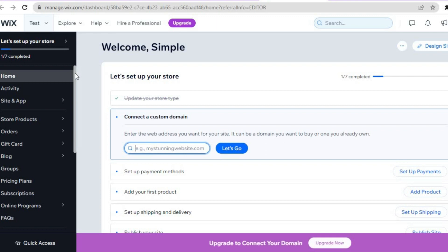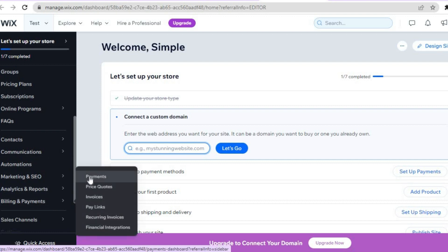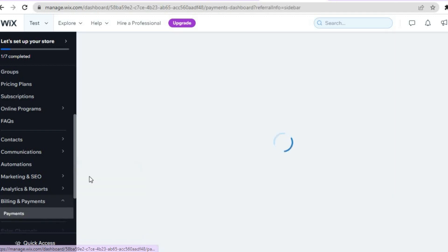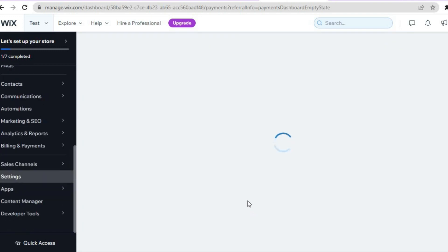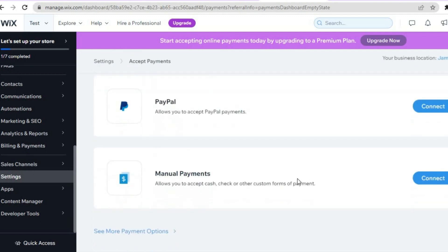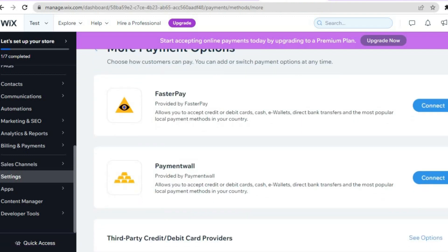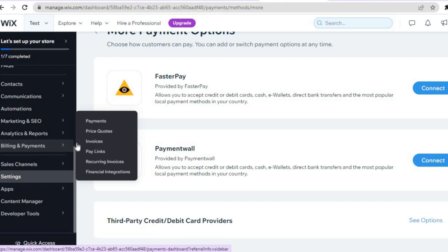Pay attention to the left hand menu. To set up payment methods, scroll down until you see 'Billing and Payments,' then tap on 'Payments.' From there, tap 'Manage Payment Methods' to enable PayPal and numerous other payment options, including TiloPay. You can also set up manual payments and tap 'See More' to add even more options. For recurring payments, hover over 'Billing and Payments' and select 'Recurring Invoices' or 'Pay Links.'